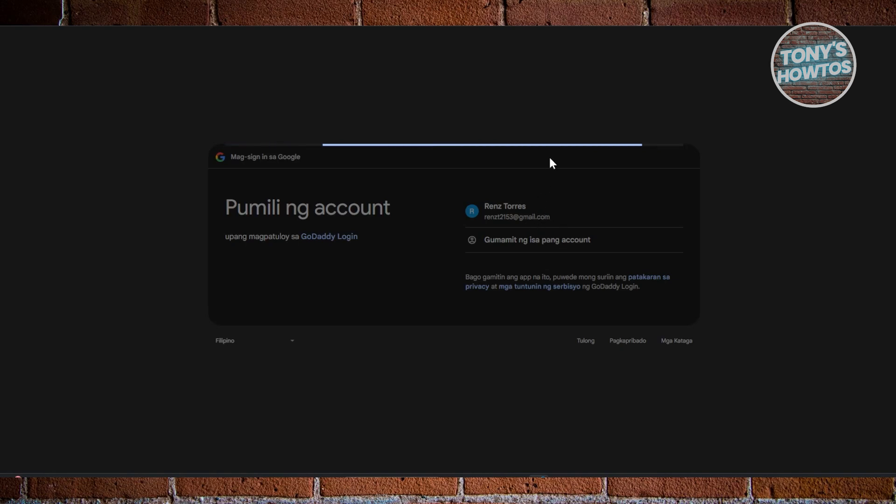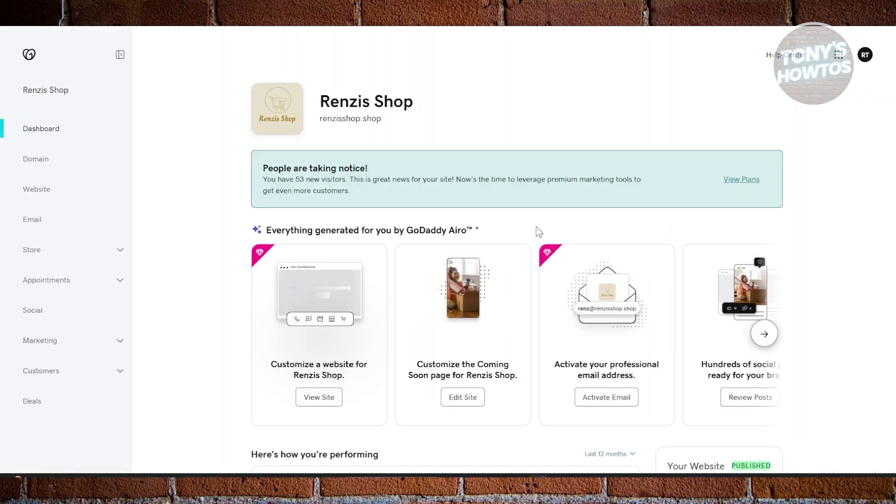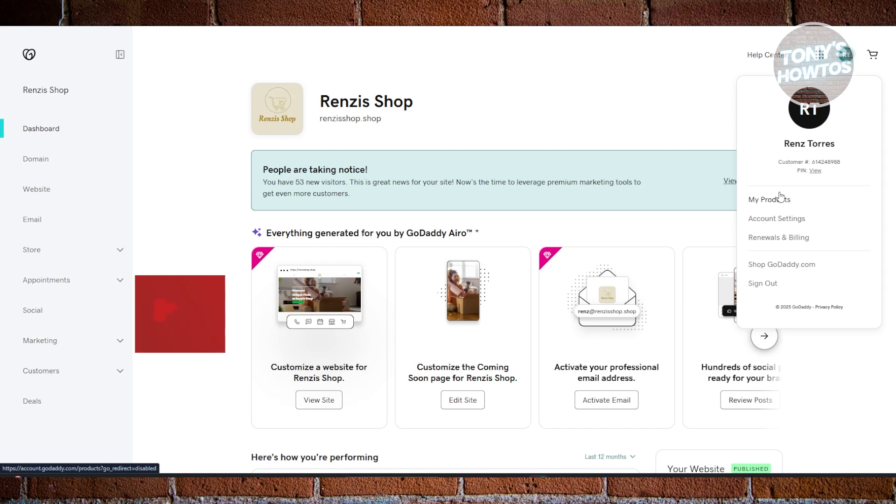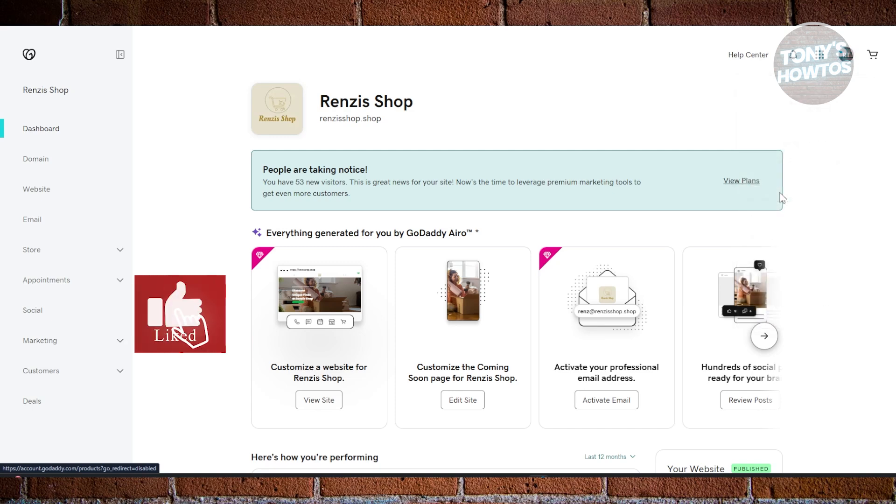Once you've signed in, what we need to do next is access all the products that we currently have for GoDaddy. At the top right here, go and click on your profile icon. Just click on My Products.